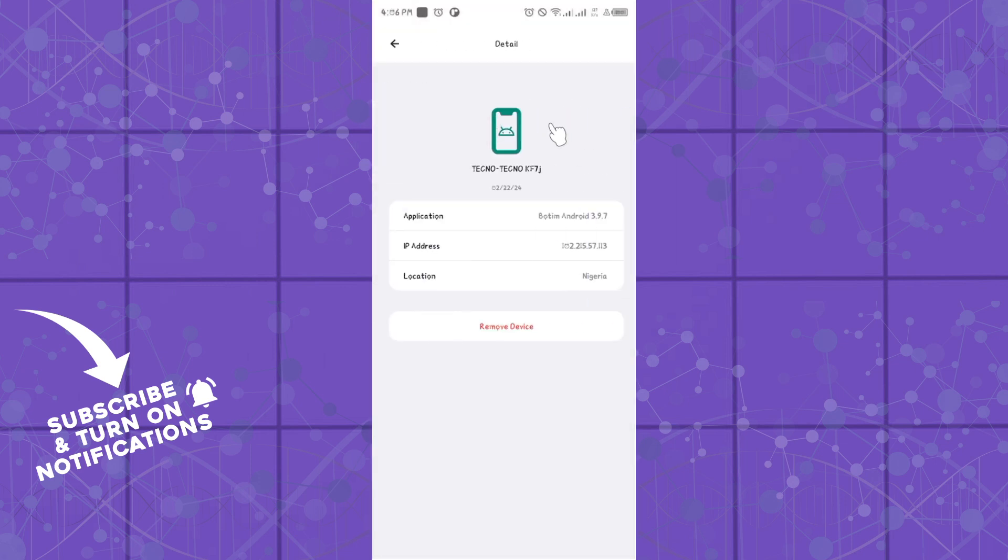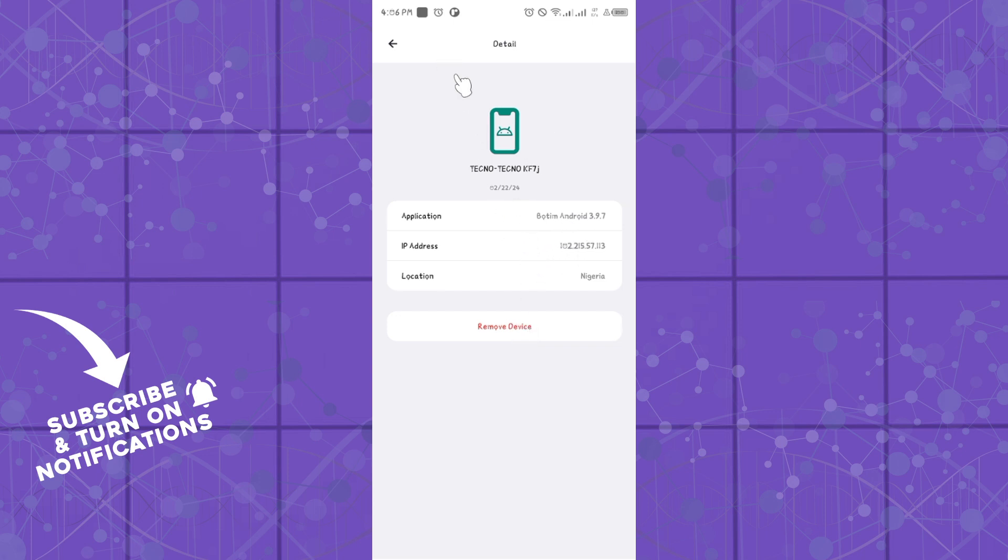And if you want to remove the device, simply click on the device, click on Remove Device, and you can get to see a list of IP addresses, application location of the device on Botem.